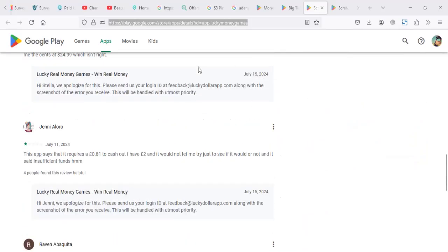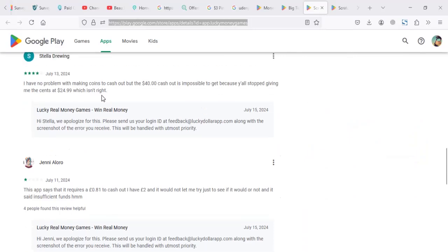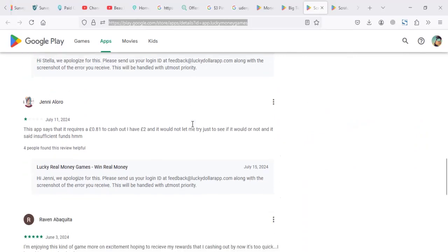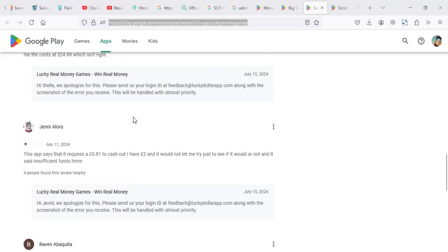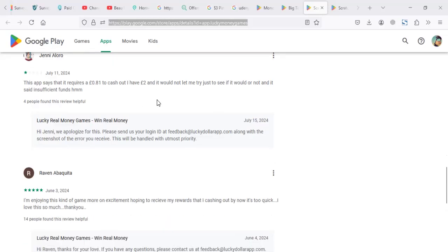The good thing, actually, the team at this app, they usually try to reply to most of the people. Hope it's not an AI, but they usually try to reply to almost every comment. So maybe there's hope.